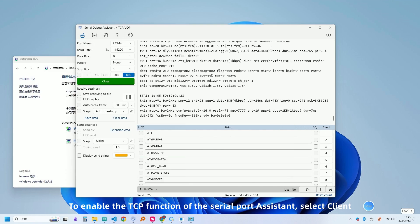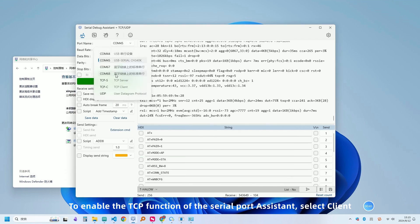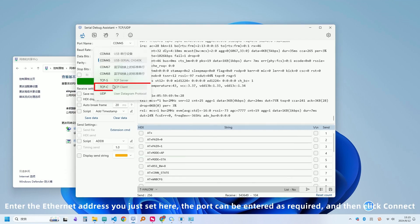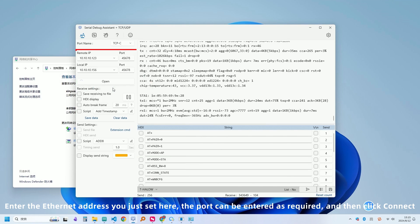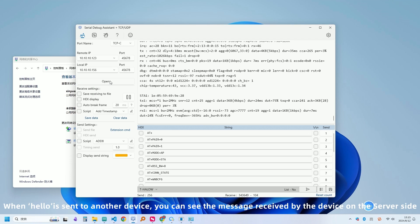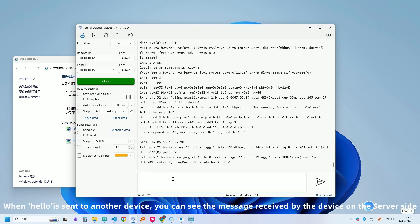To enable the TCP function of the serial port assistant, select client. Enter the Ethernet address you just set here. The port can be entered as required and then click. When hello is sent to another device, you can see the message received by the device on the server side.